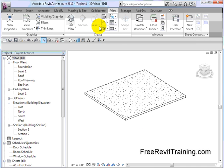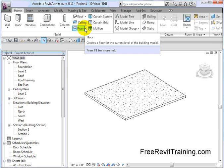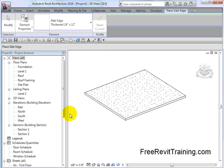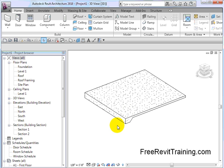I come down here and I drop down the floor, and under it you'll see Slab Edge. When I roll over here it's going to say pick an edge, so I pick an edge like so. And you'll see how the objects merge together. Now they may or may not merge depending on the material that is chosen for the slab edge.